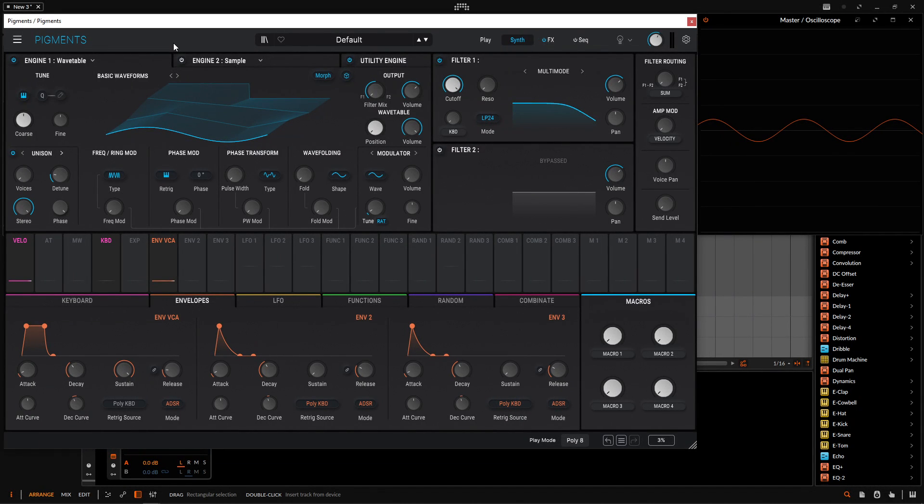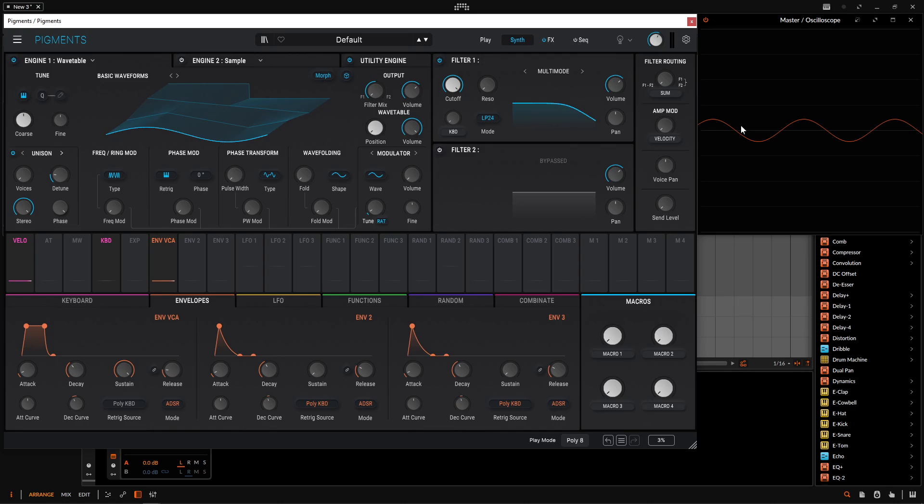Hey guys, John here. So I have a very interesting process that I wanted to show you guys. And this is going to be done in Pigments. And as you can see on the right hand side, I have an oscilloscope. Now the whole point of this video is showing how to use distortion in a creative way to really make your own waveform.